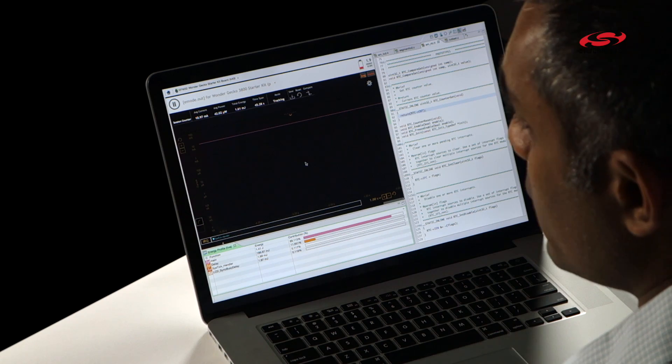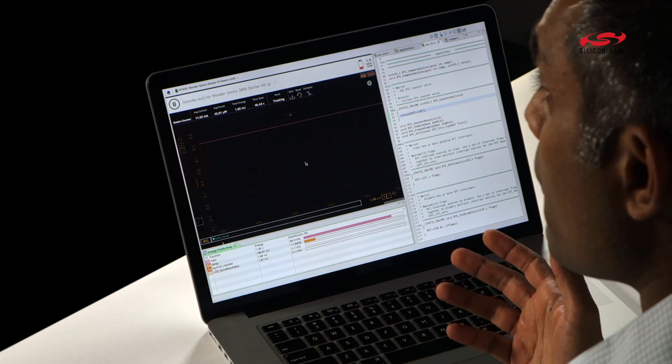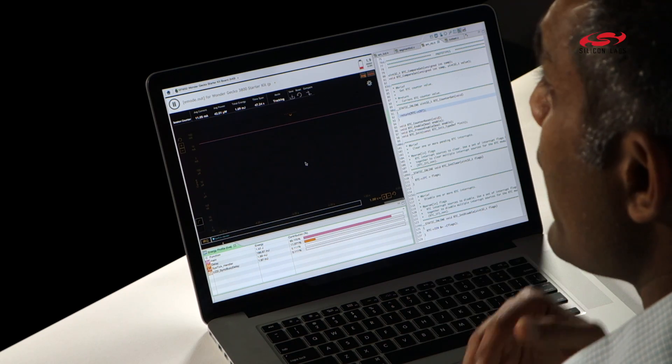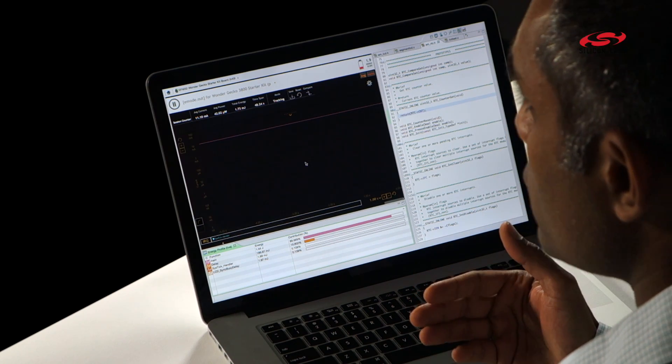When I change a line of code in my embedded application, it's not always easy to predict if my modification helped the energy consumption or improved battery life, or if it did the opposite and hurt my battery life.